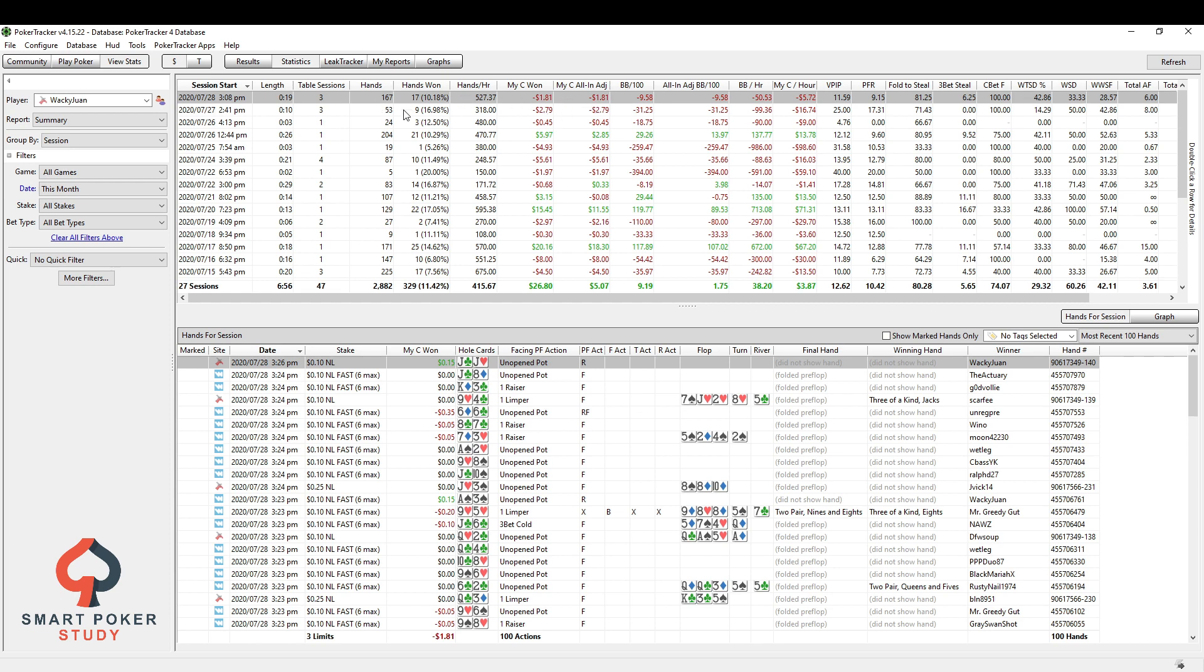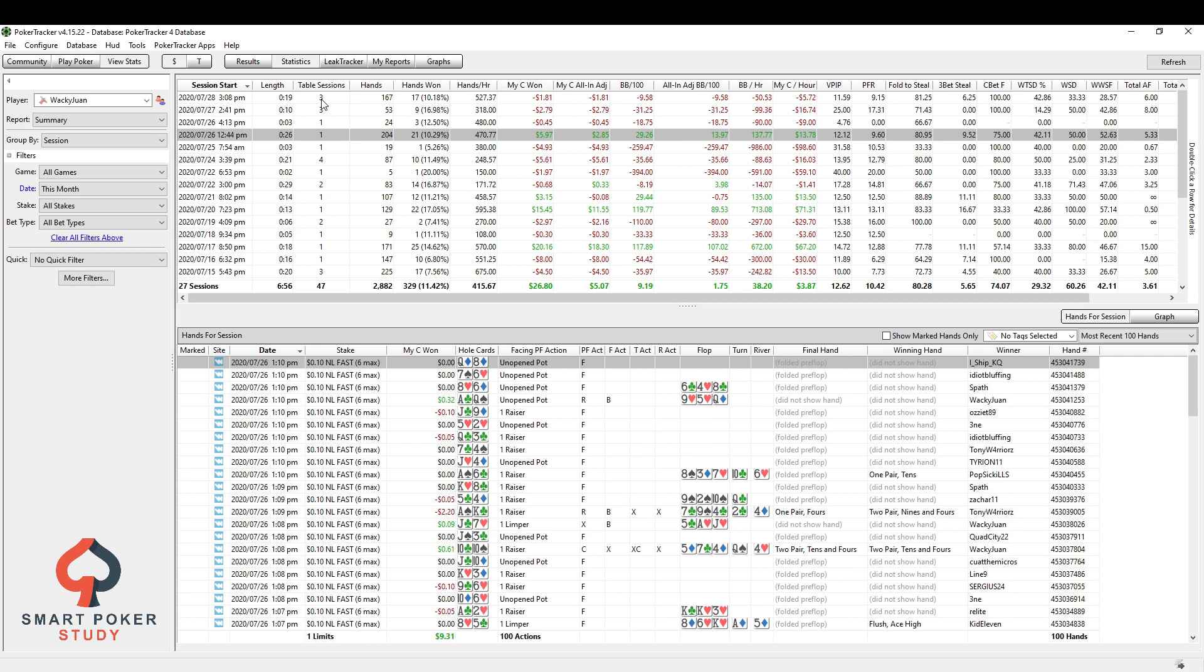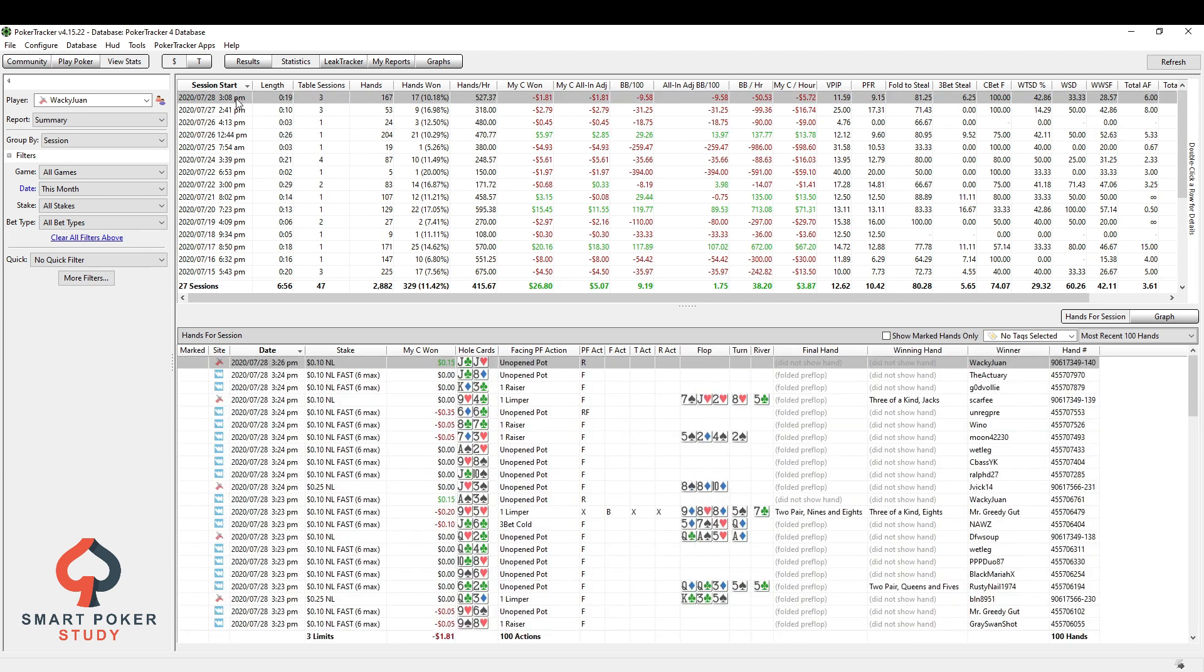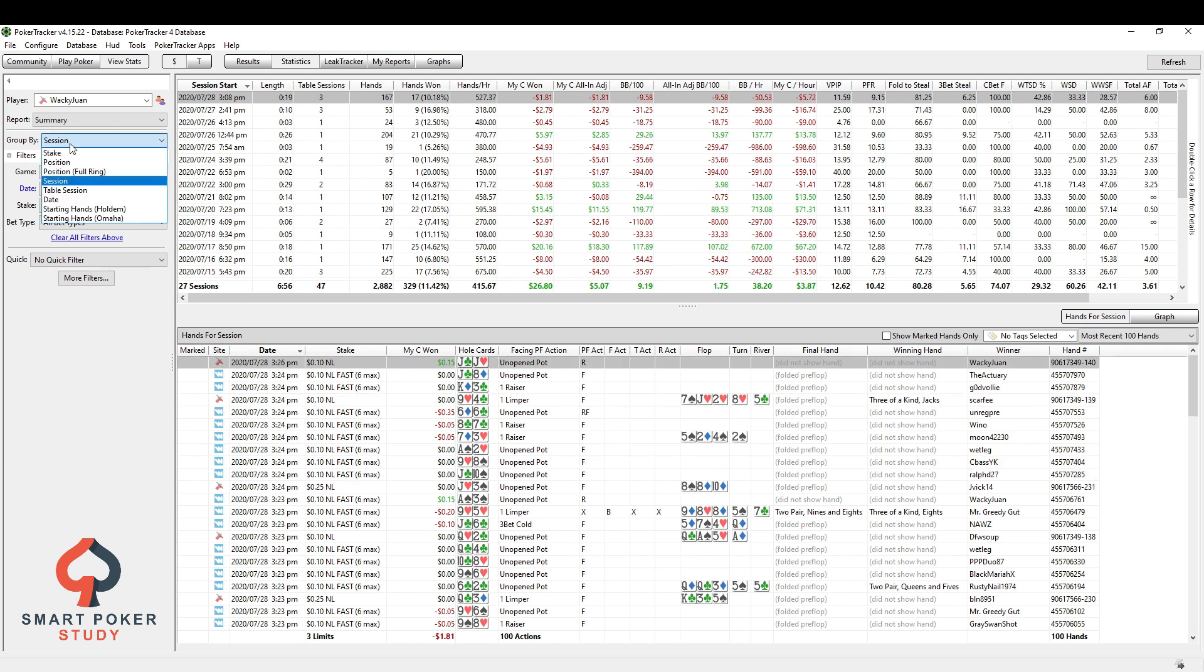Now, if you want to specifically dive into one session, this could be helpful, especially if you play just one session this day. But you can see yesterday, for example, I played three sessions. Reviewing these hands down here, different stakes, different table types and everything, maybe not so helpful. What I prefer, if I'm looking at it by session, I go to table session. So this, on the 28th, we're going to see there's three table sessions here.